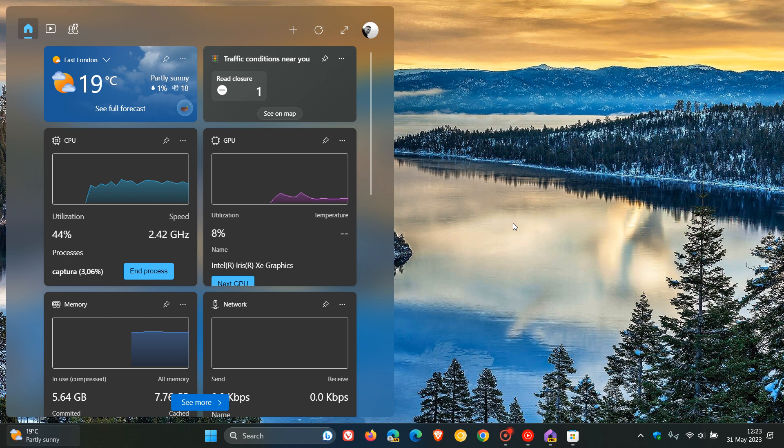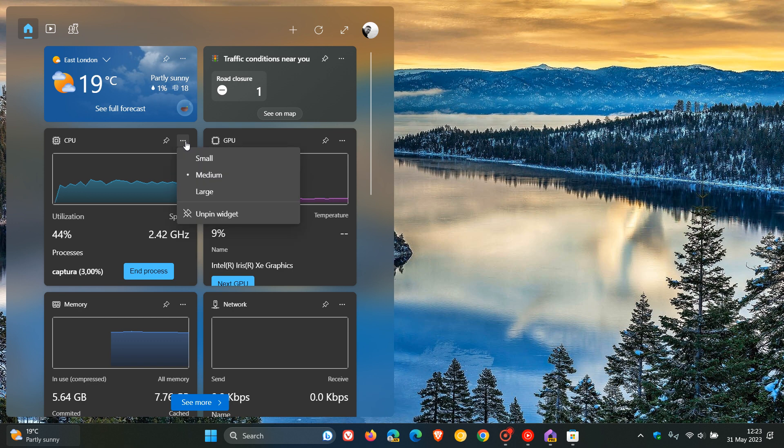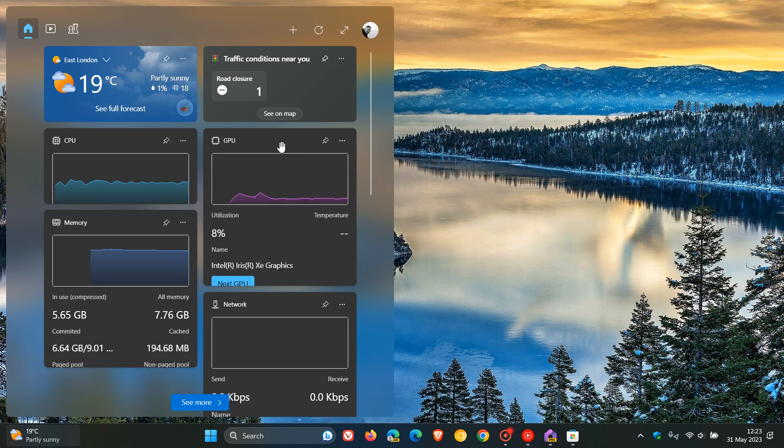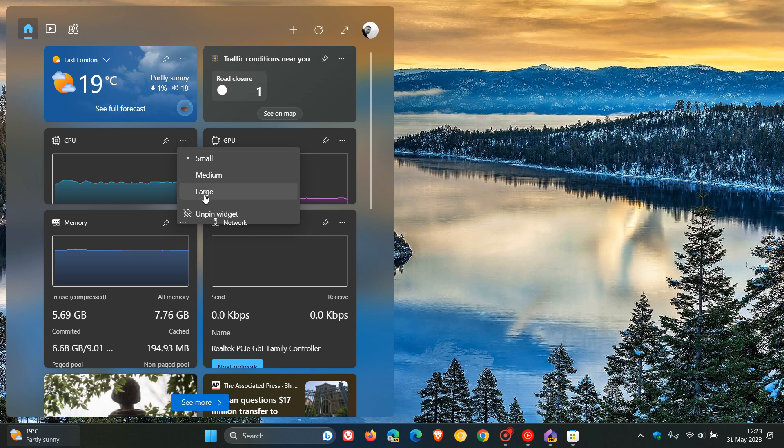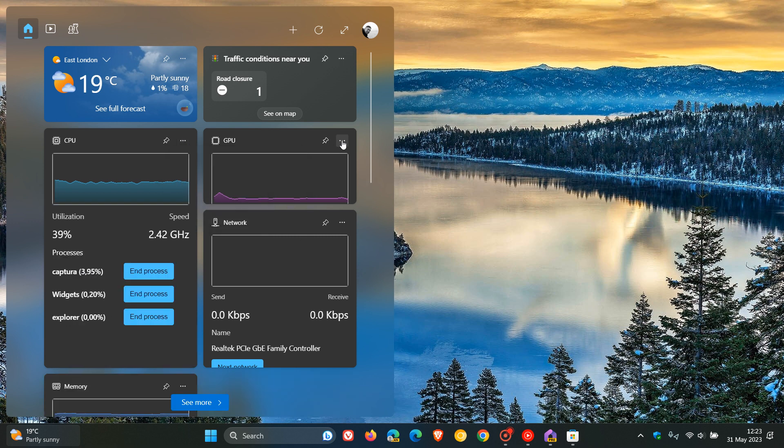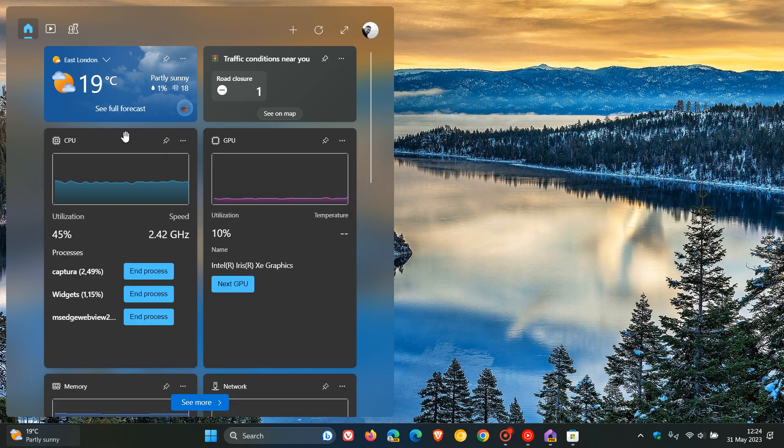Now, the default layout for the widget is a medium layout, so a medium size. You can change that to small. So that's just an example of the CPU and the GPU running a small widget.